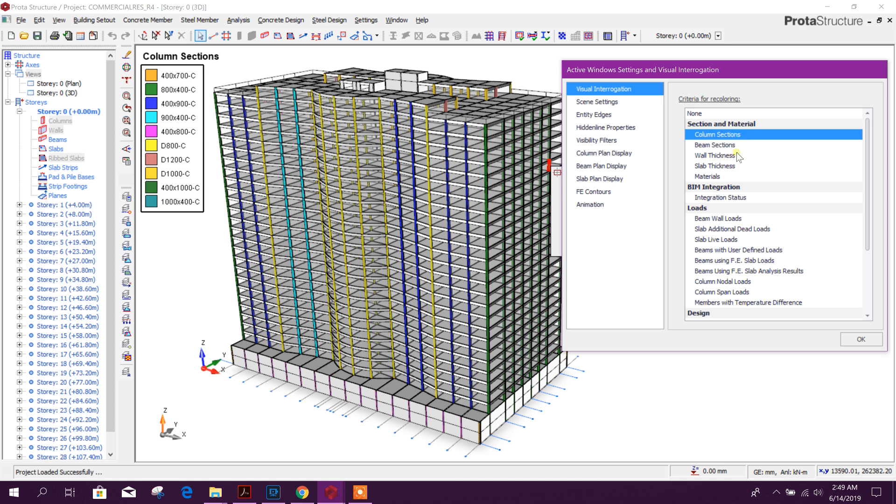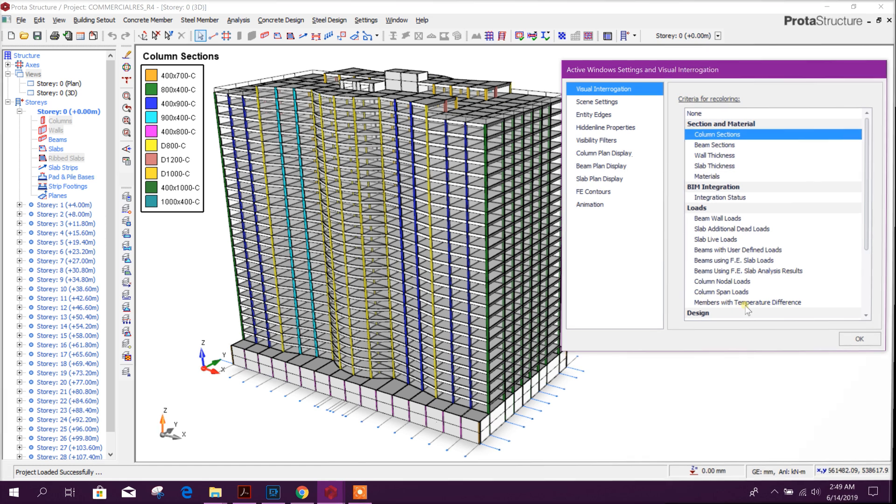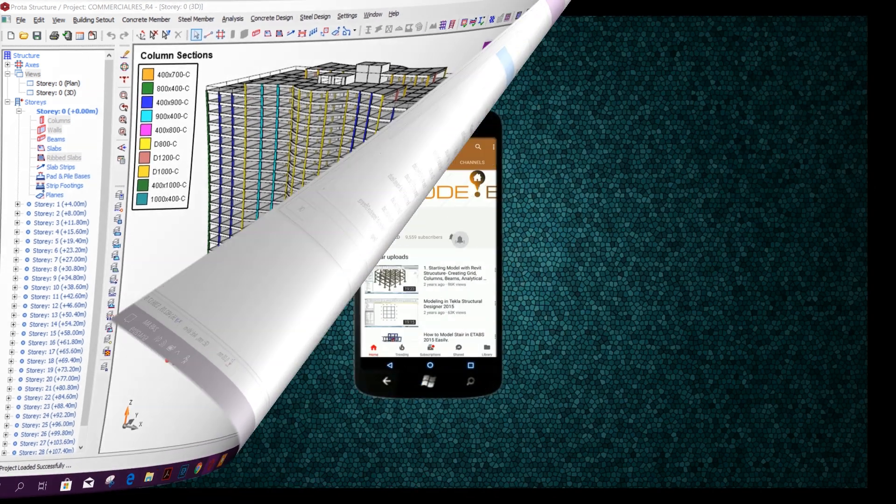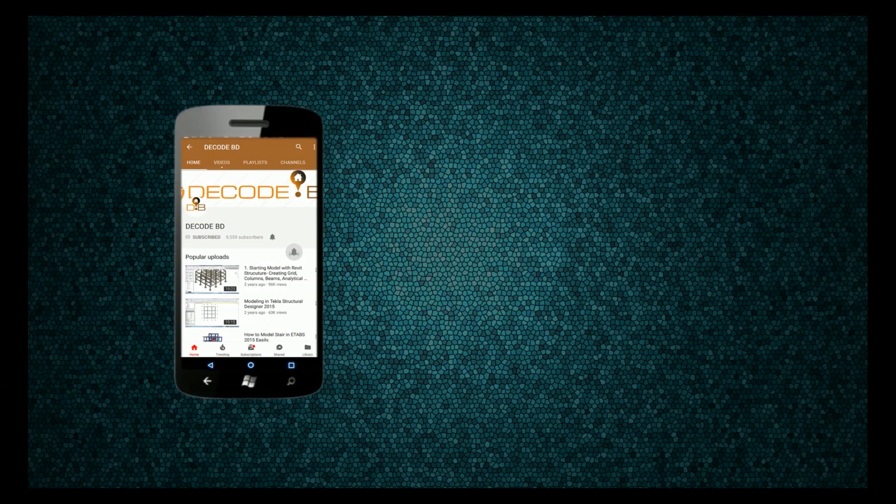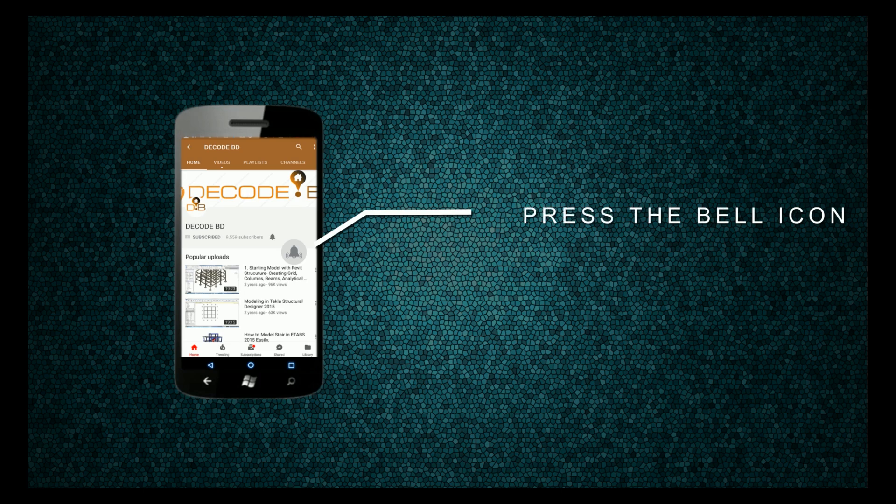So stay tuned for coming tutorials in ProtoType Structure 2019. Press the bell icon on the YouTube app and never miss another update.